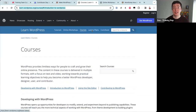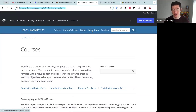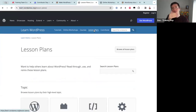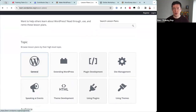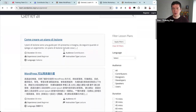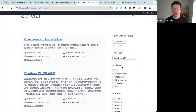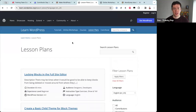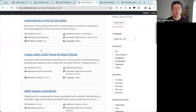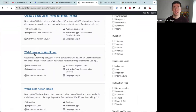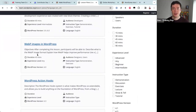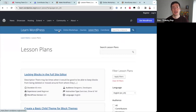The final content type is lesson plans. Lesson plans are aimed at teachers of WordPress — if you want to go to a meetup and teach about WordPress, or you're a teacher at a school, these lesson plans are guides that give step-by-step instructions for running a class on different topics. We have around 120 lesson plans in different languages. Examples include 'Locking blocks in the full site editor,' 'Create a basic child theme for block themes,' and 'WebP images in WordPress.' Courses and tutorials are for learners; lesson plans are for teachers.